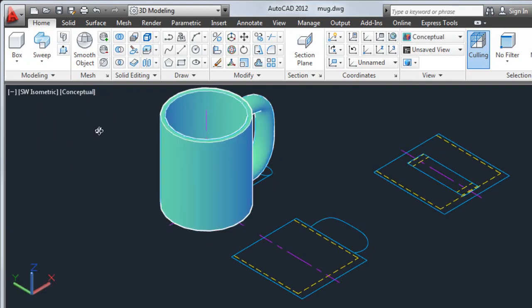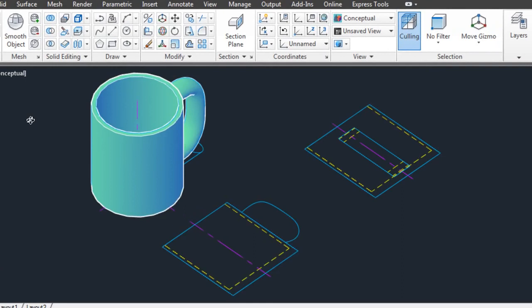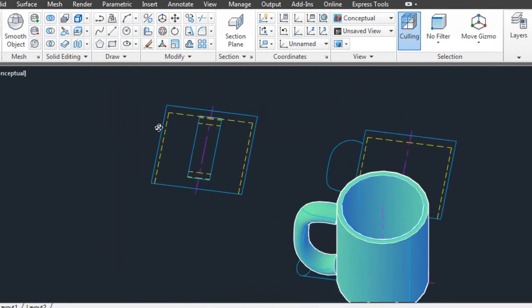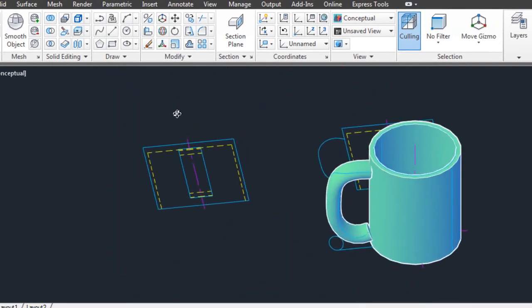And finally, I'll hold down the shift key and mouse wheel button while moving the mouse to orbit around the 3D mug.